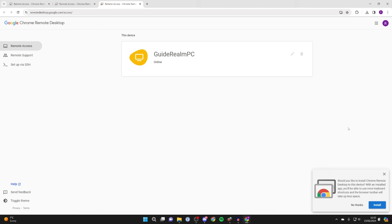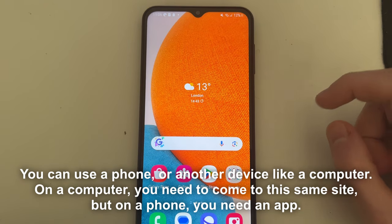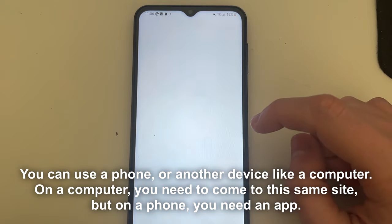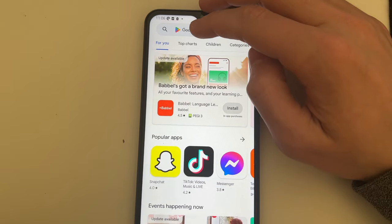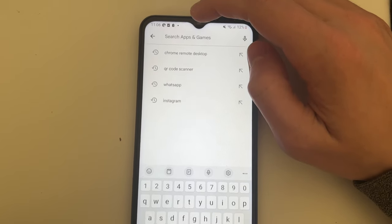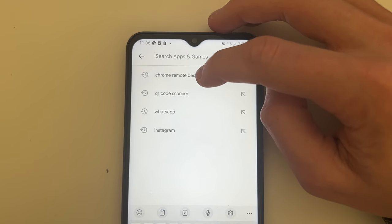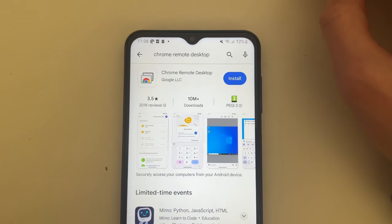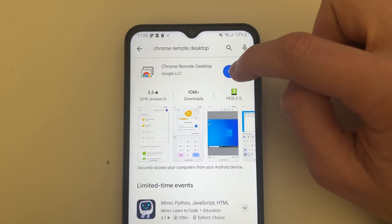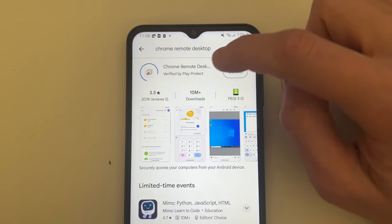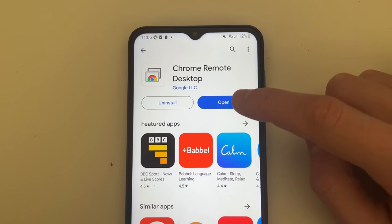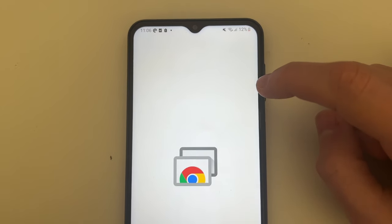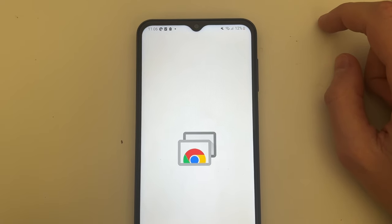Now what we can do is come onto your phone and you'll need to open up the Play Store or the App Store. Go to the top and click on search and you need to search for Chrome Remote Desktop, then click on install and it will start. After it's finished, click on open and it will start up.